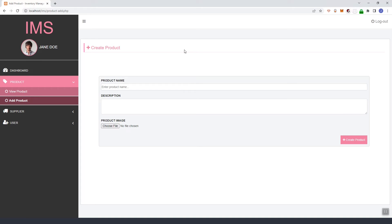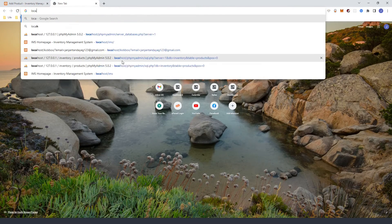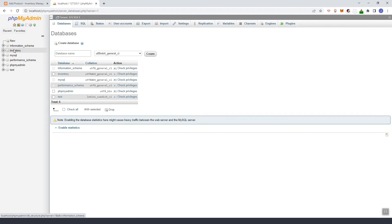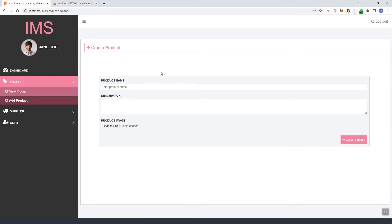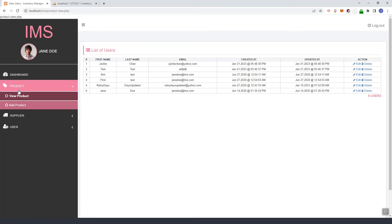Hey guys, good day. Previously we were able to integrate the file upload and image upload feature in our product module. In this video we are going to pull the list of products from our database and display it inside our IMS. In our inventory we have these products and we are going to pull this and display it inside the view product page.